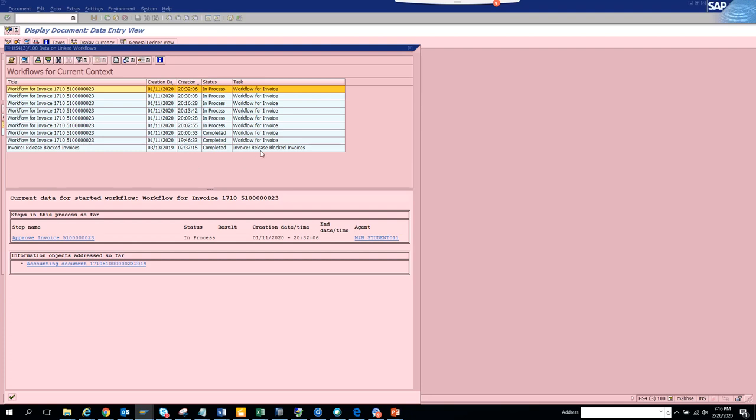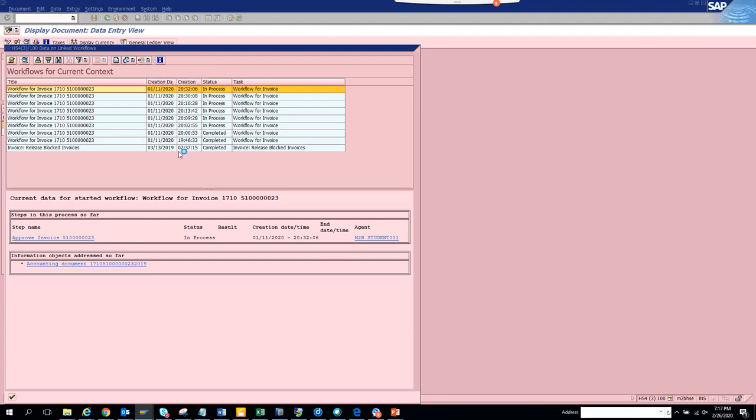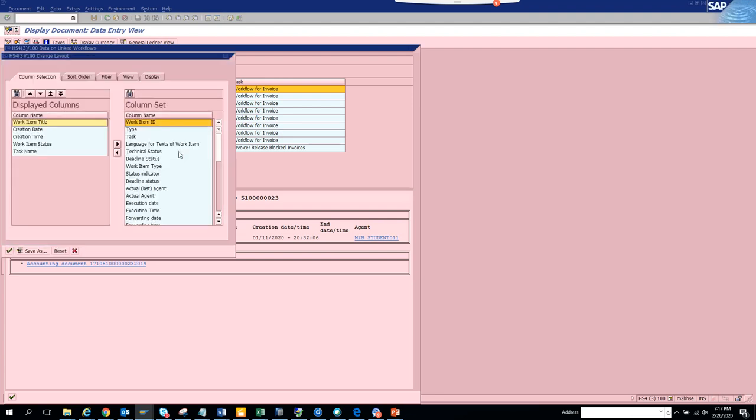You can click on Change Layout, and from here you can see other options. You probably want to see whether it was forwarded, what is the type of this workflow, when this work item is overdue, and what is the substitute.